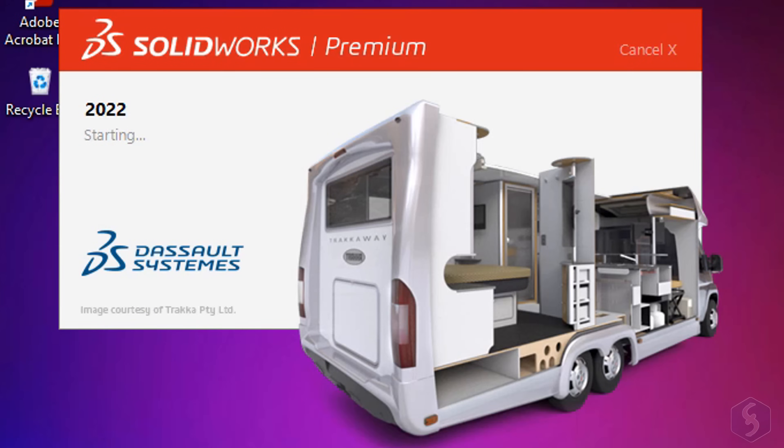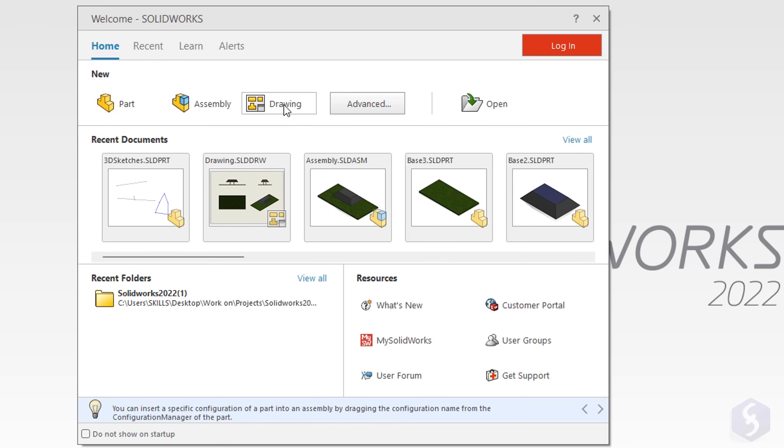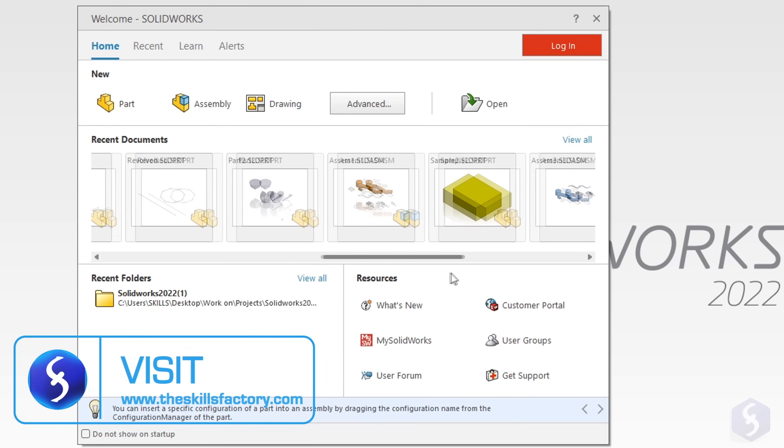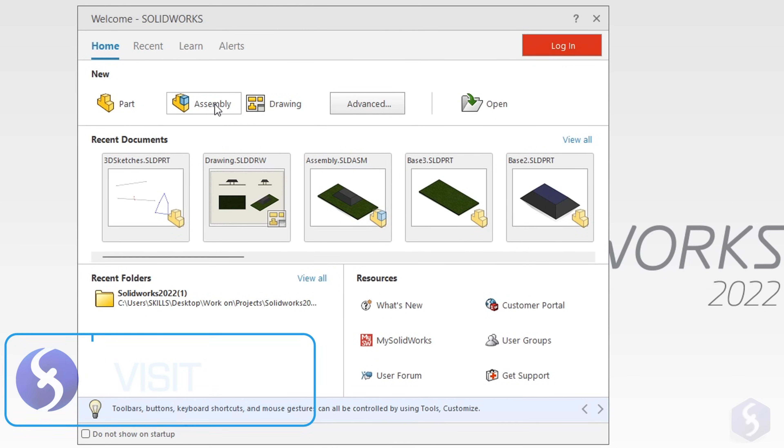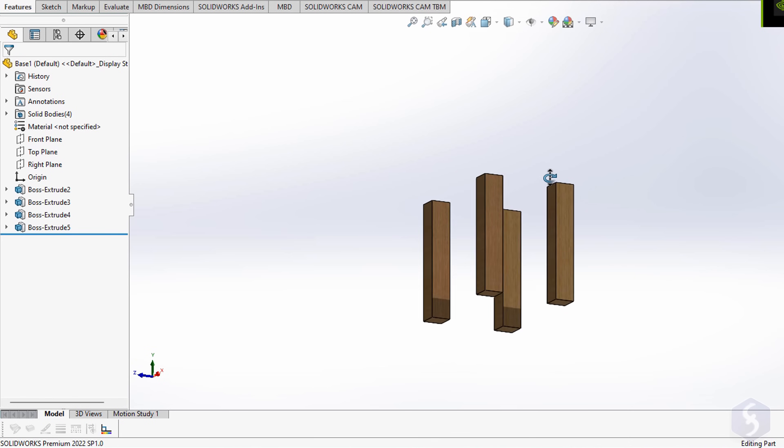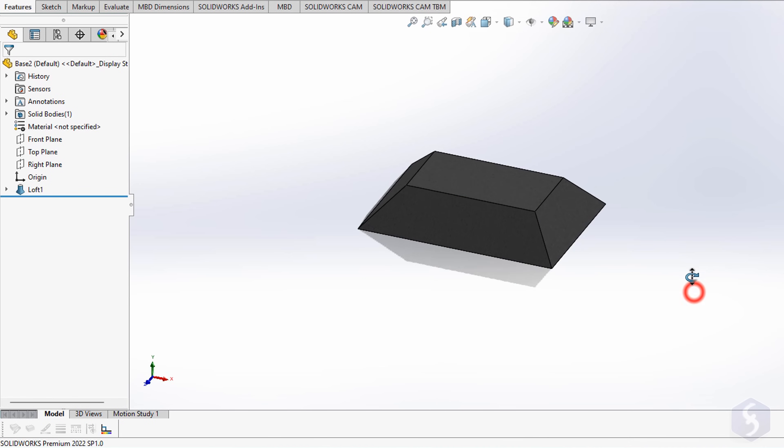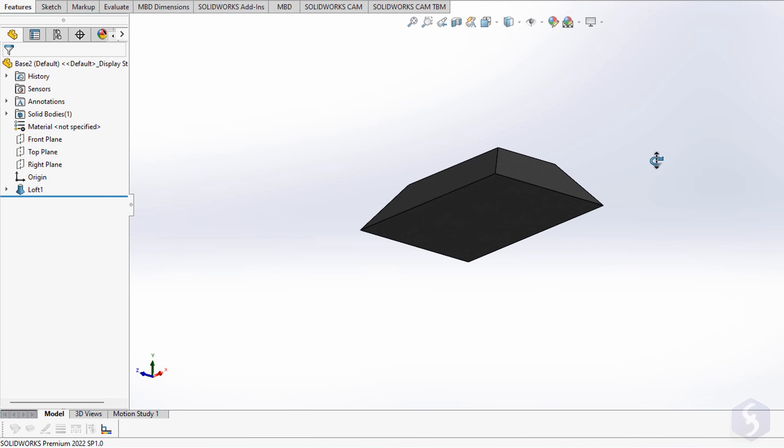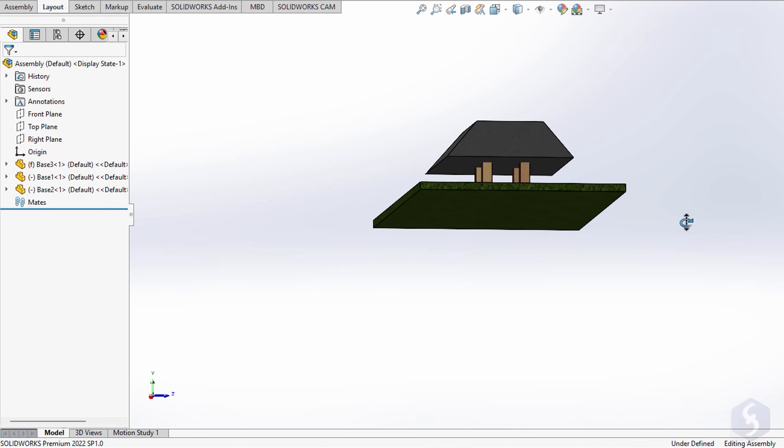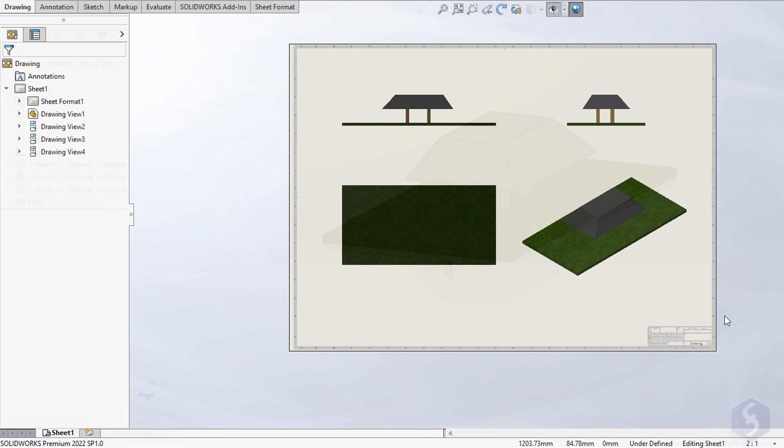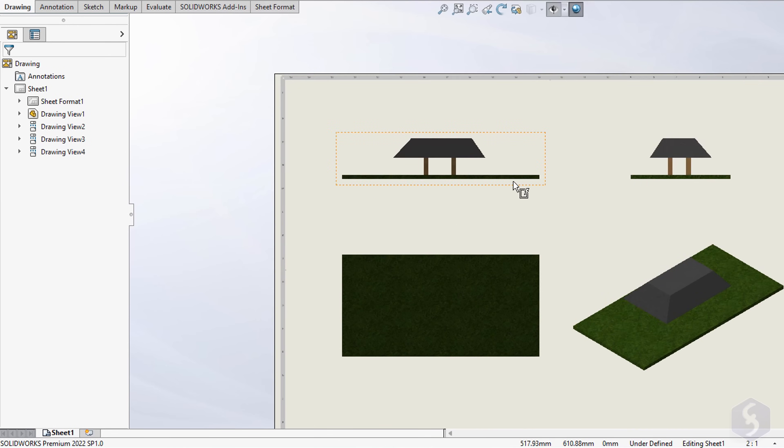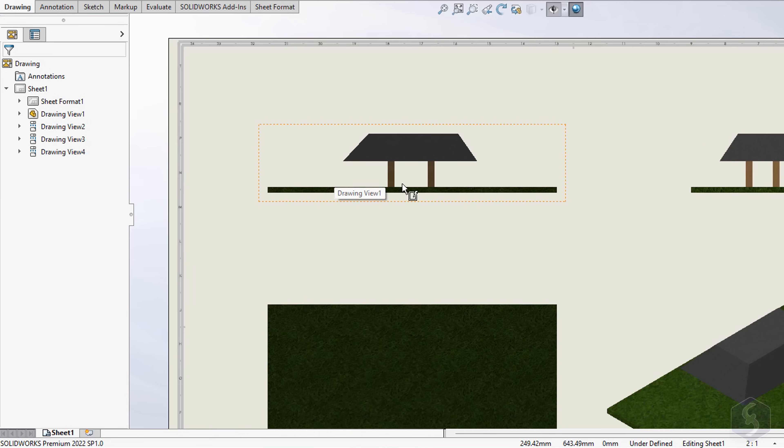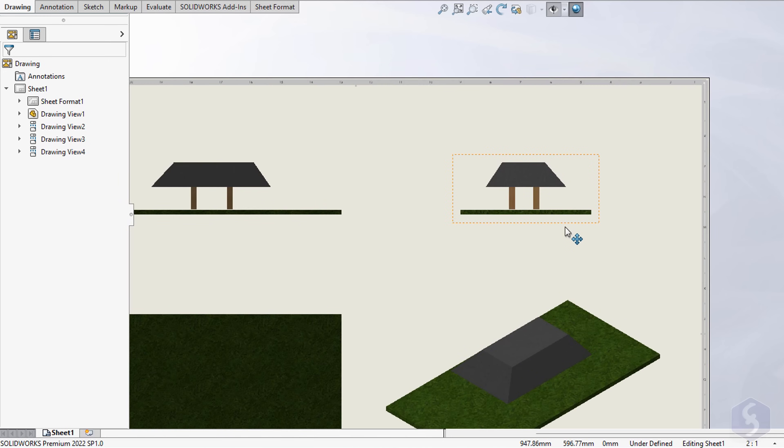As you open SolidWorks, its welcome screen shows up in order to go ahead with any existing project you have, or start with a new one. There are three kinds of projects. Part is used to build 2D drawings or single 3D components. Assembly to combine these 3D components together. And drawing to get a 2D description of any built component, very useful to realize documents.